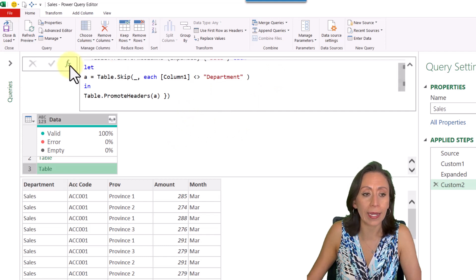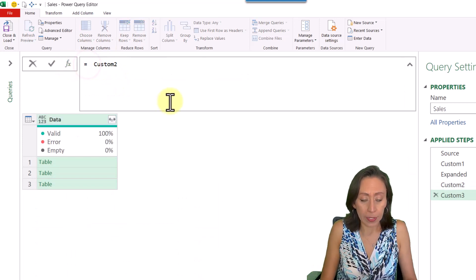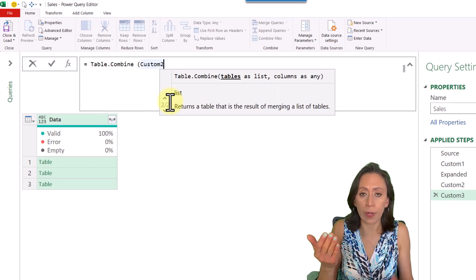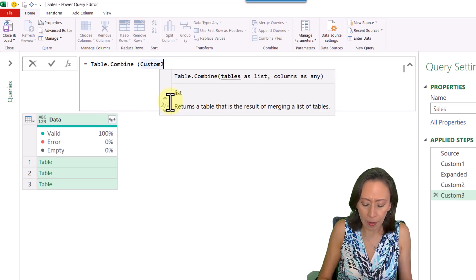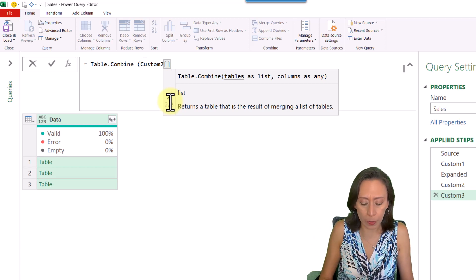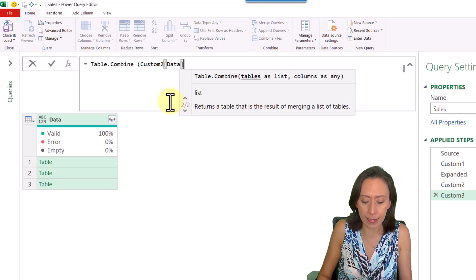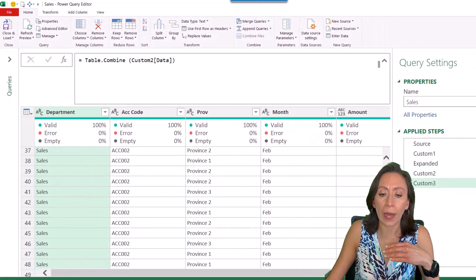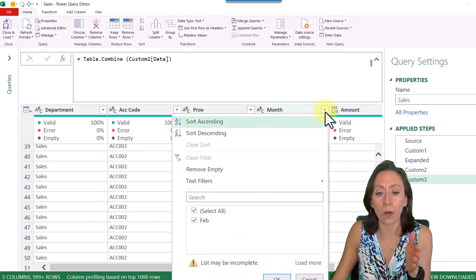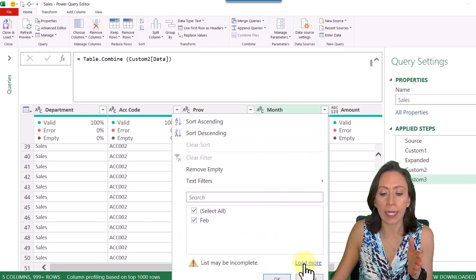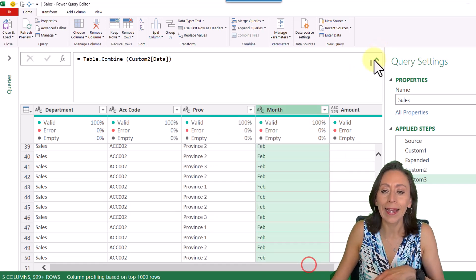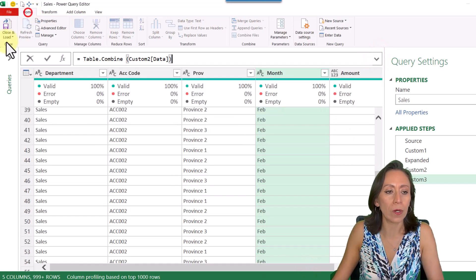Now I can combine all my tables. I'll press fx to create a new step and type Table.Combine, open parenthesis. I need to provide the tables as a list, so I'll do a projection with one set of square brackets to bring the Data column as a list, then close parentheses and press Enter. Now I have all my tables combined. I can click Load More on the Month column and see January, February, and March.